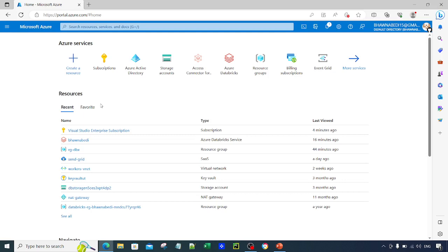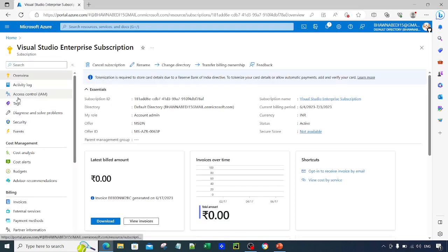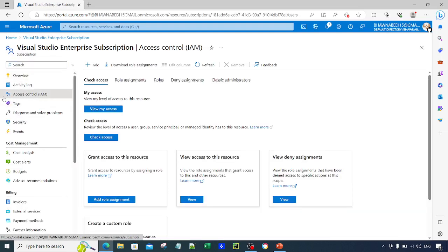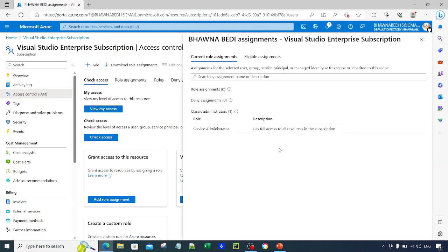For example, this is my subscription, so of course I am an admin here. If I go back to my subscription and go to Access Control and check my access, you can see I am a service administrator here.